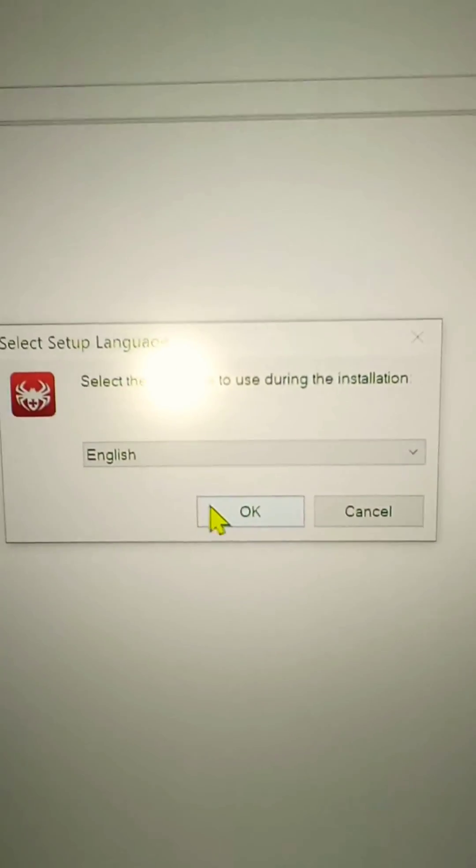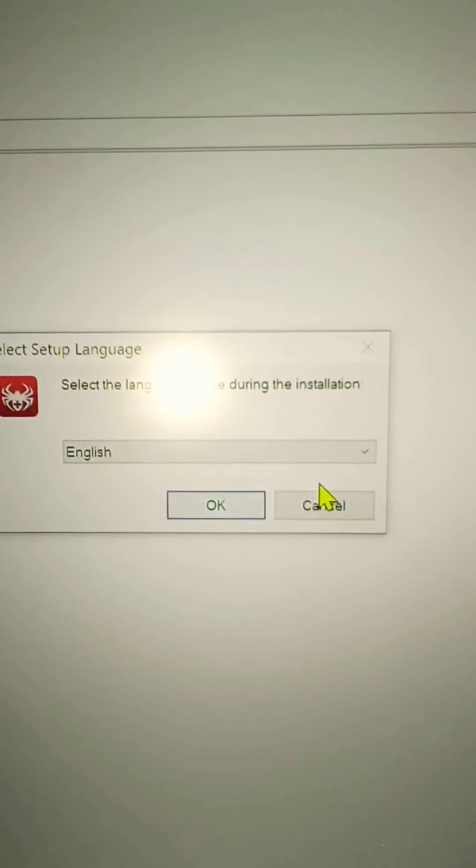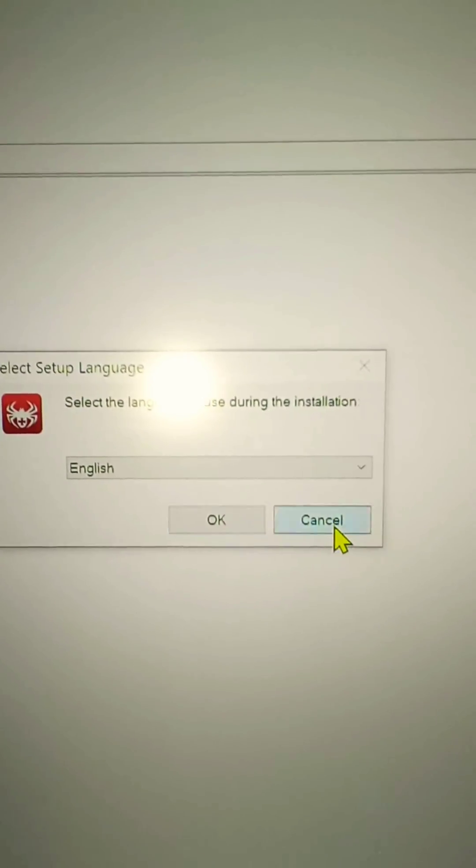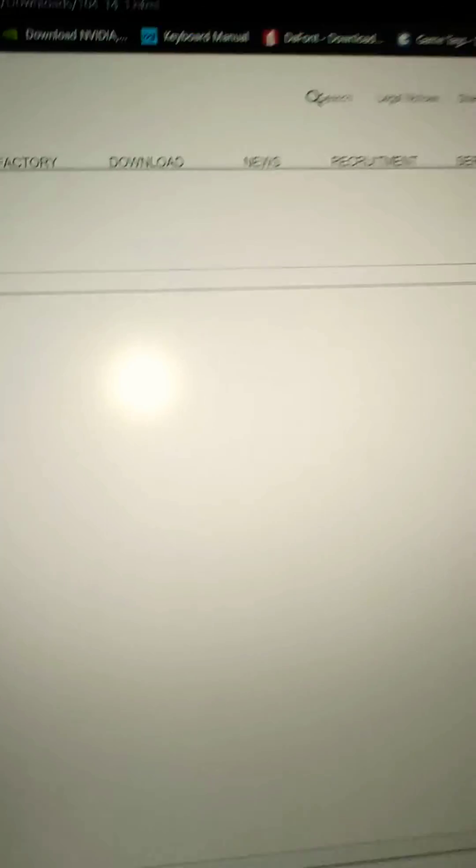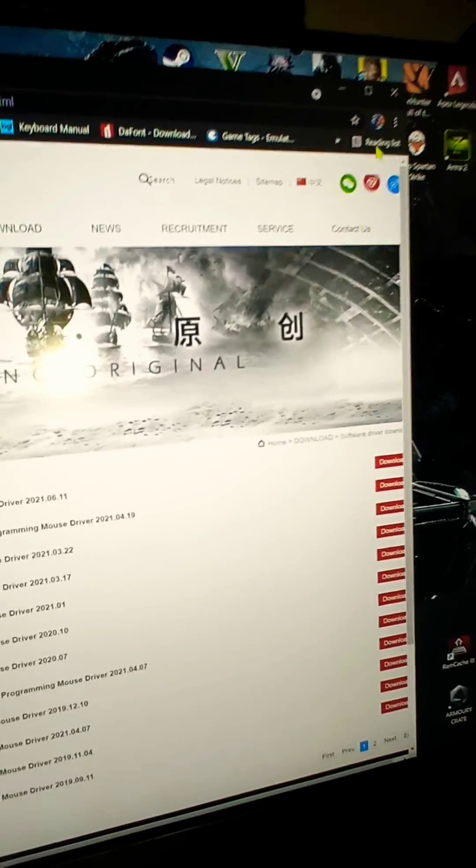And that's it. Just select English, and then it will load the app. I already have the app, so I will back out of all of this and show you what it looks like.